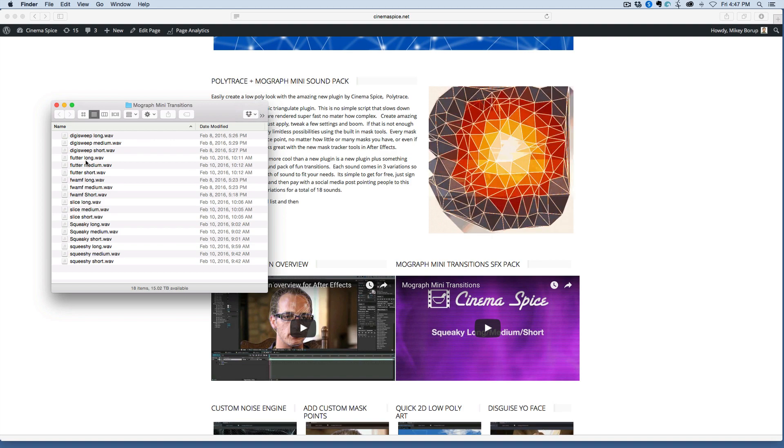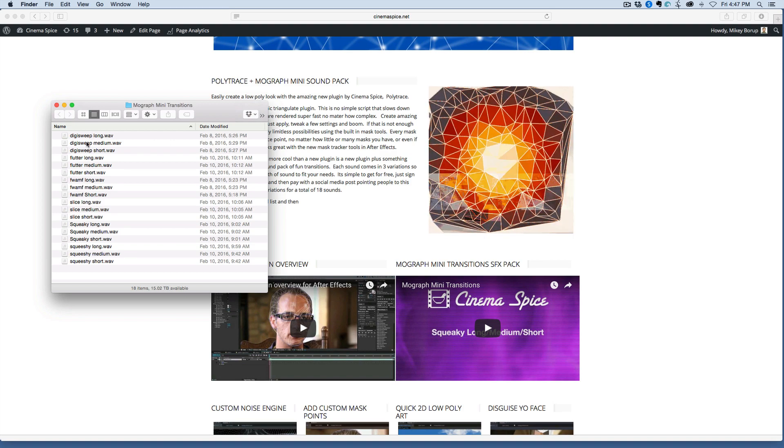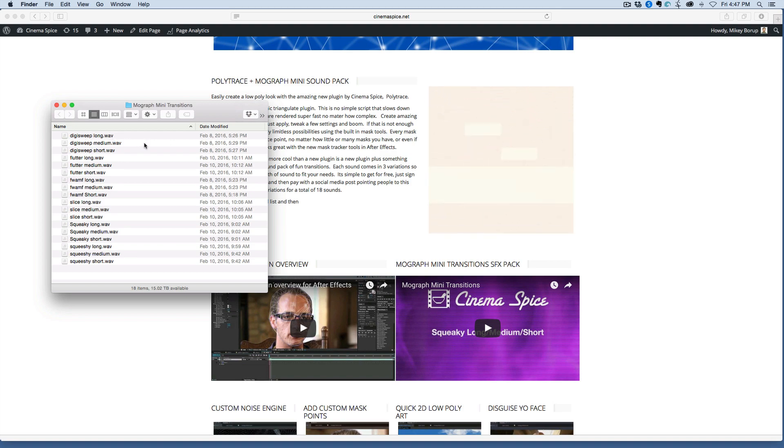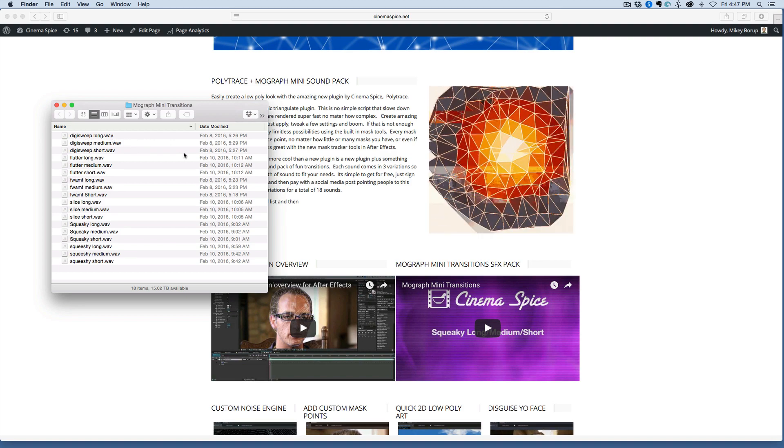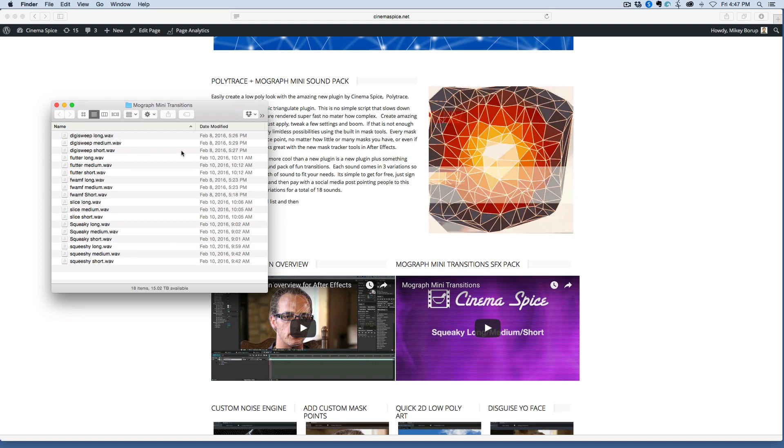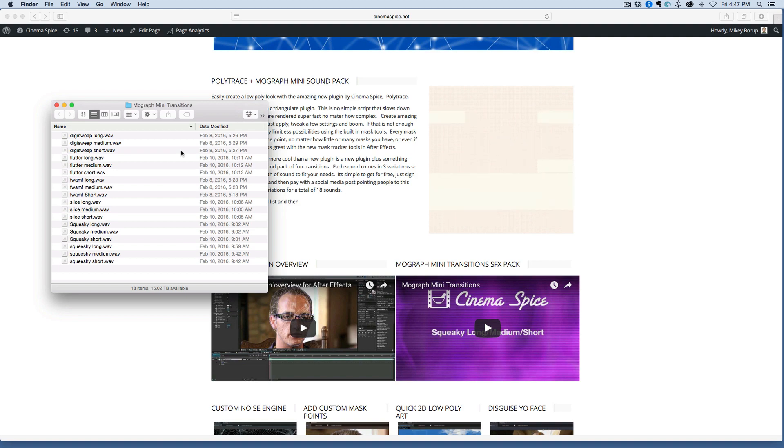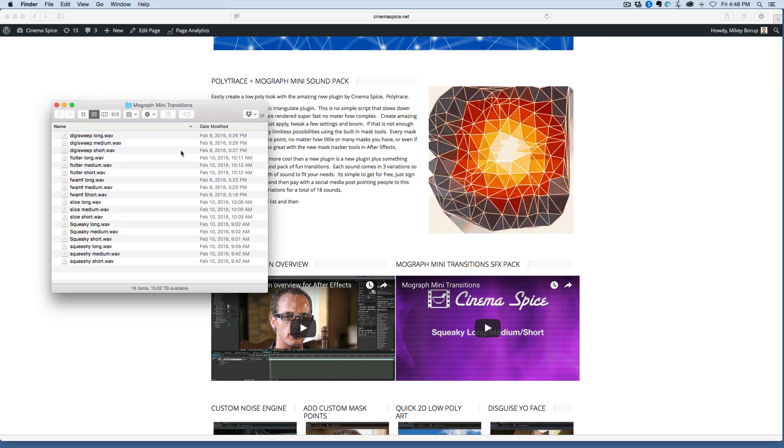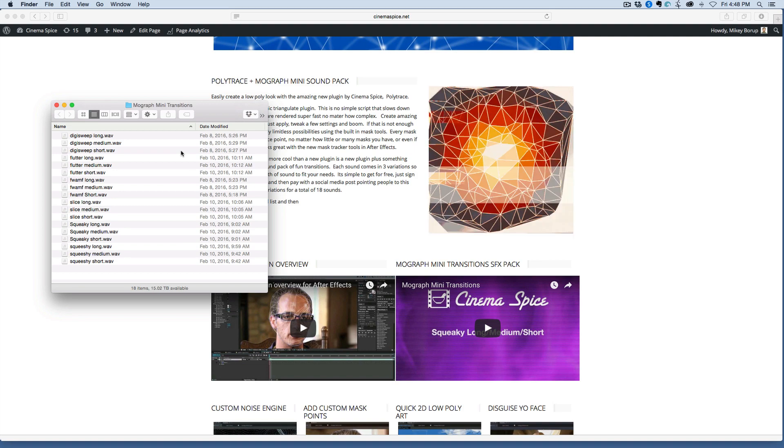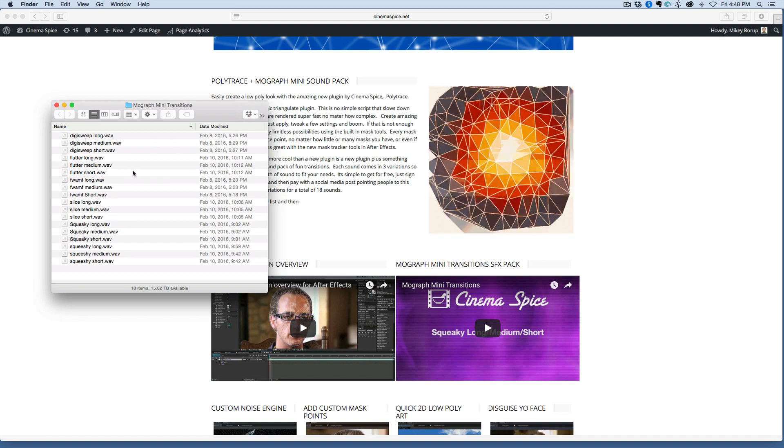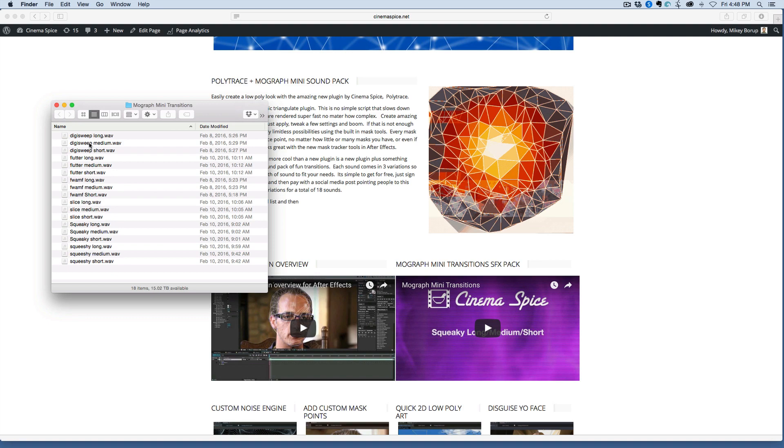there's all these different sounds you can use, and they're in long, medium, and short. So that way, if it's a long movement or a quick movement, you have the different sounds to fit with it.